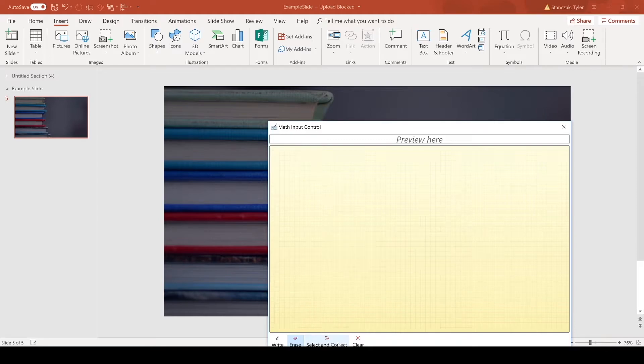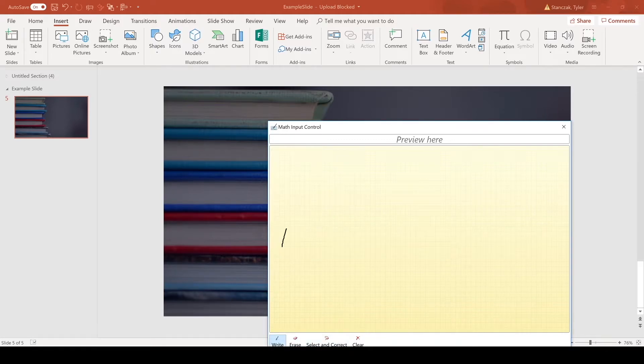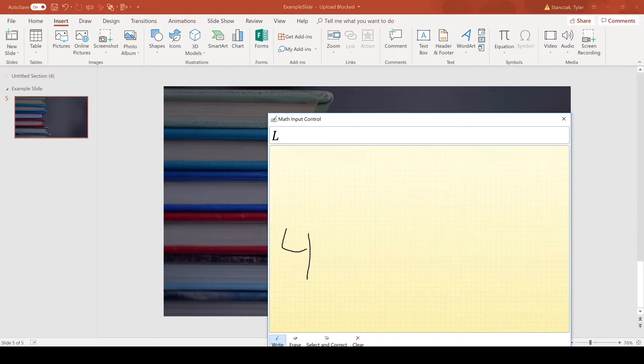All right, so now if you want to try out this feature called Select and Correct, what you can do is: you do 4 + 4 = and we'll just pretend and say it's 5, even though we all know it's not. Or do we now?